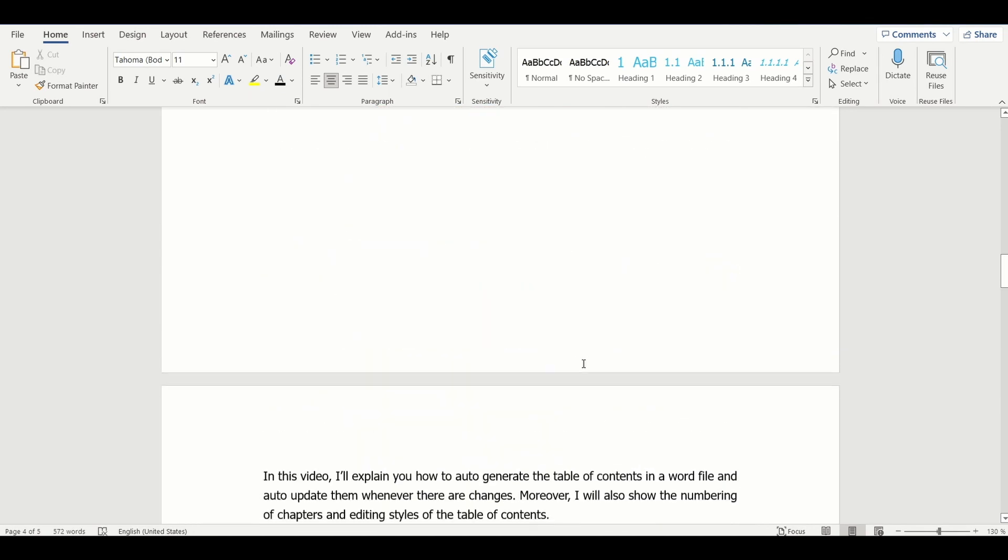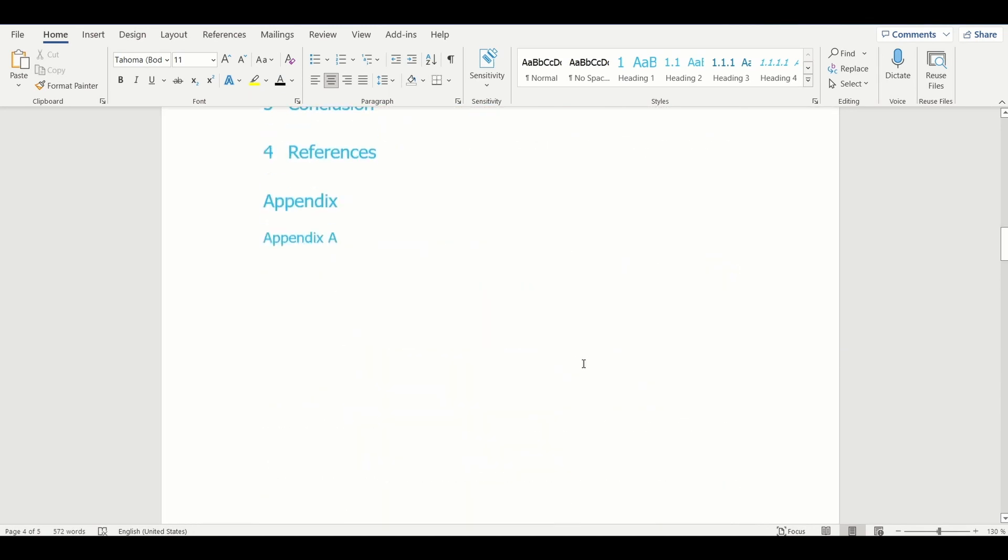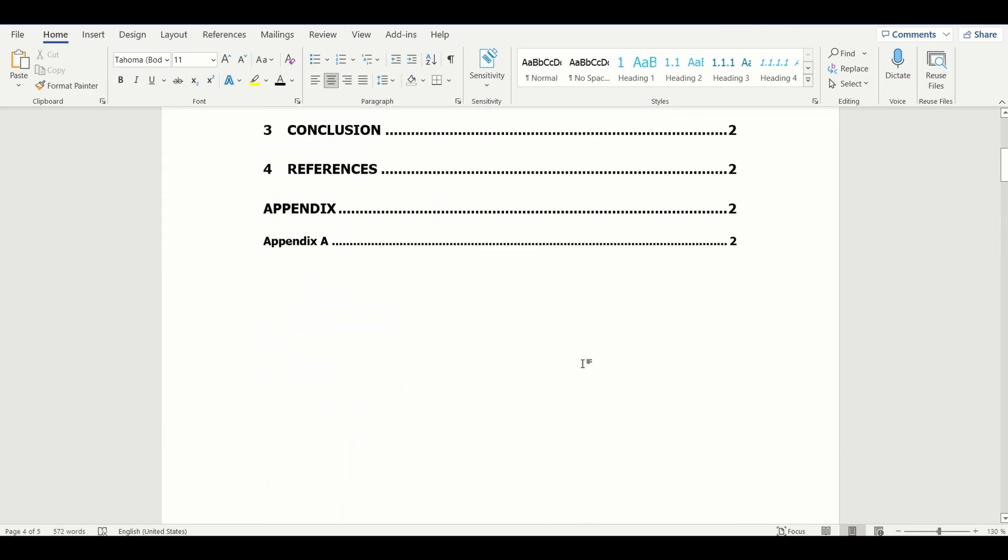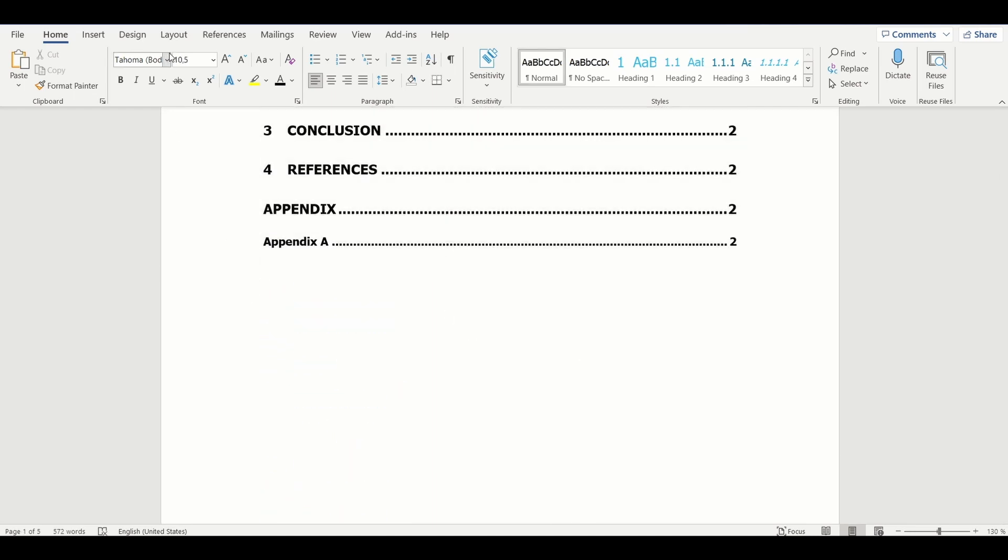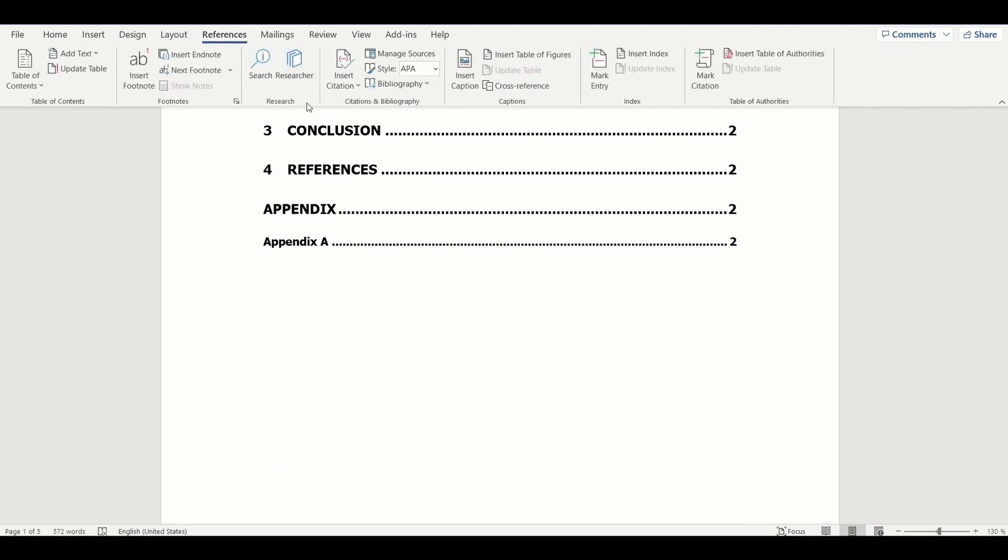Now let's embed the list of figures into the document. Same as table of contents, this is also a table that can be updated automatically. To add the list of figures, select the option Insert Table of Figures.